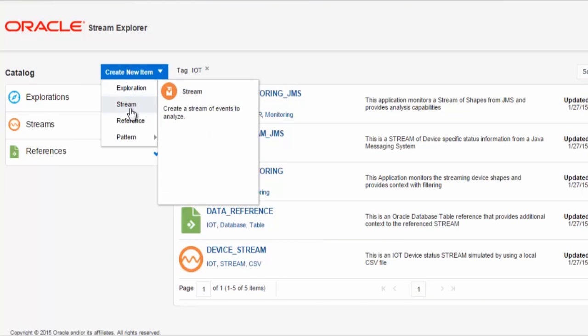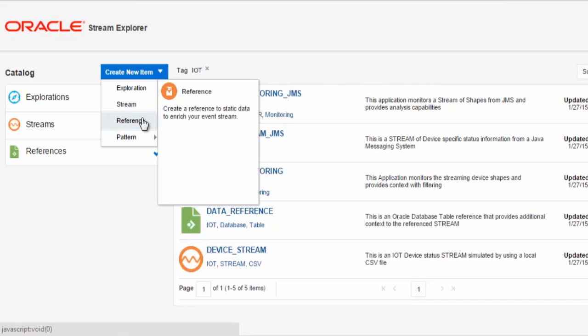We have Streams. This allows you to connect and define the relevant event sources that provides the event shapes that you will use in your explorations. A reference allows you to define an Oracle database table or any other database table supported by the Oracle Stream Explorer, which you can use to add context to your streaming information.